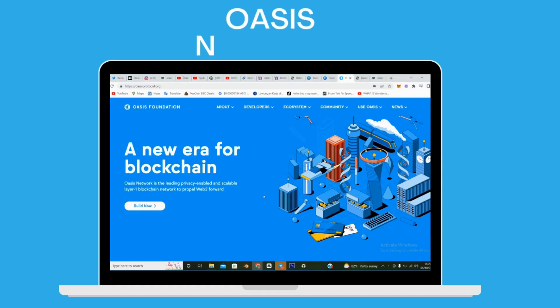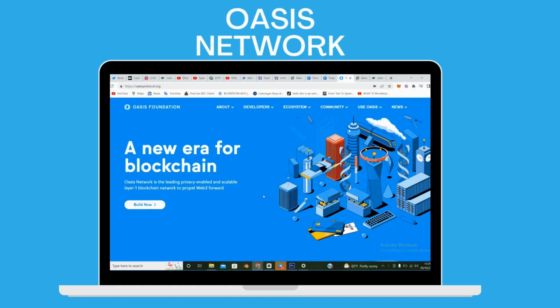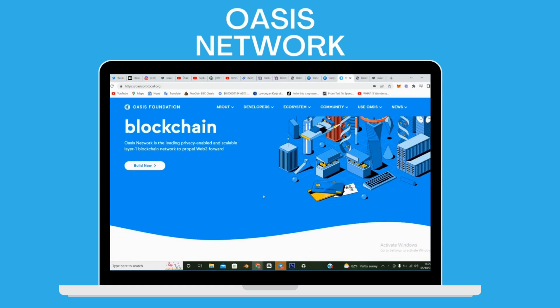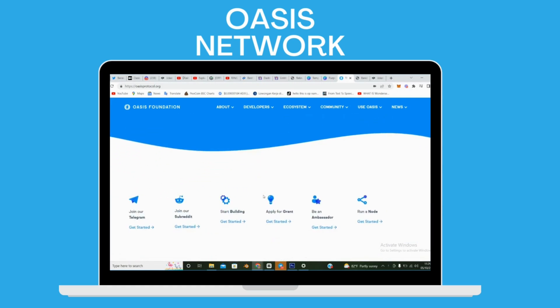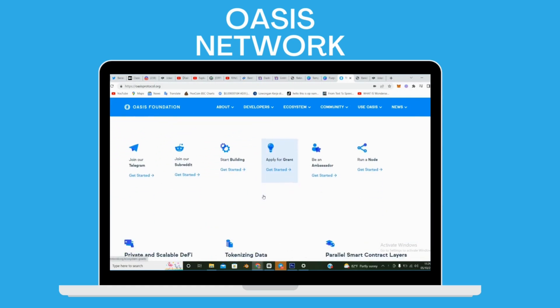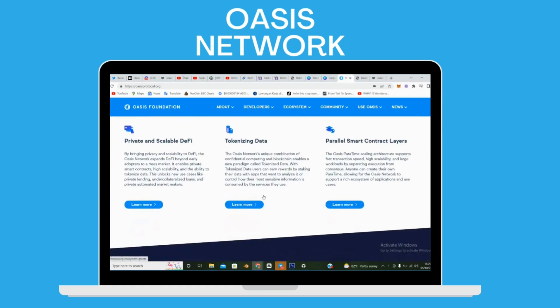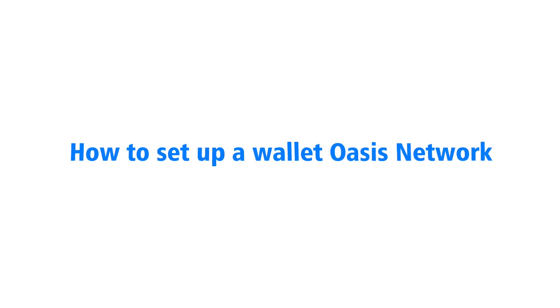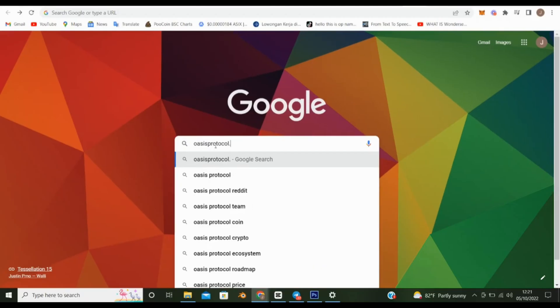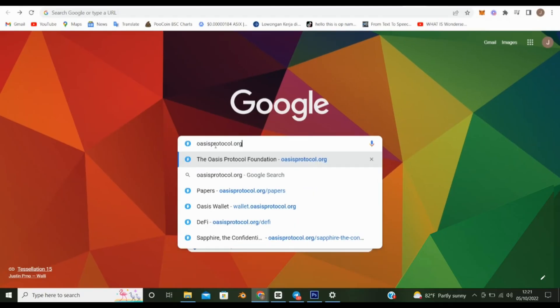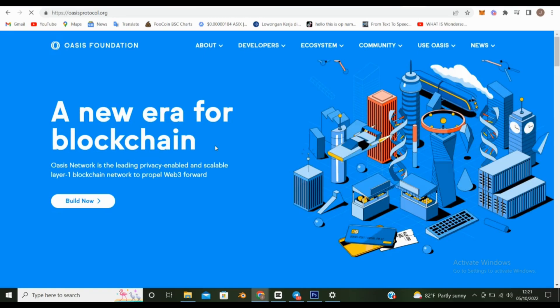A new era for blockchain. Oasis Network is the leading privacy-enabled and scalable layer 1 blockchain network to propel Web3 forward. How to set up a wallet on Oasis Network? Start by searching for oasisprotocol.org using your preferred browser. We recommend using Google Chrome.